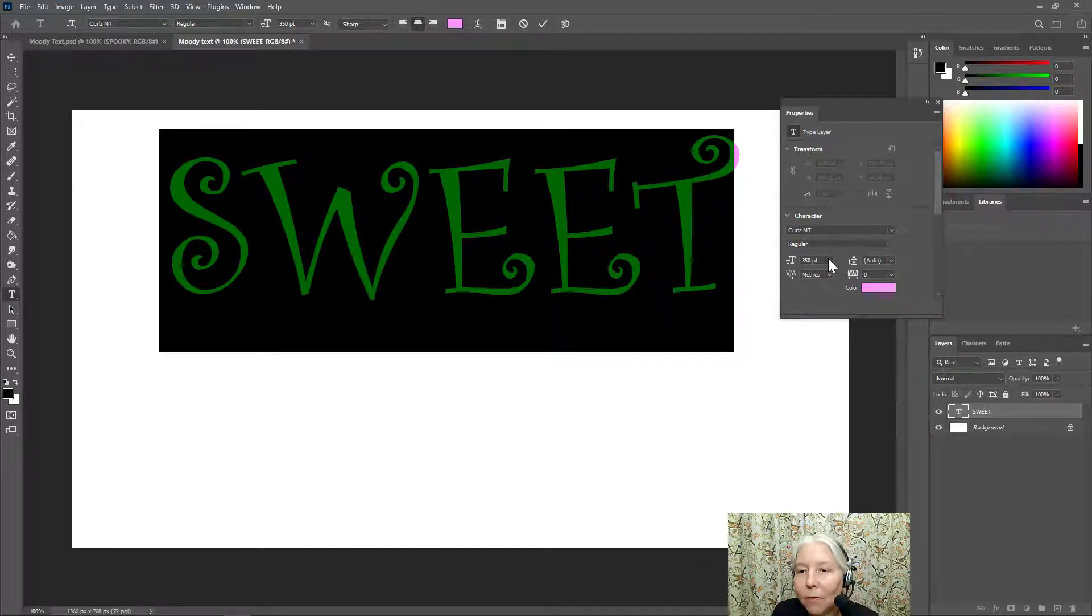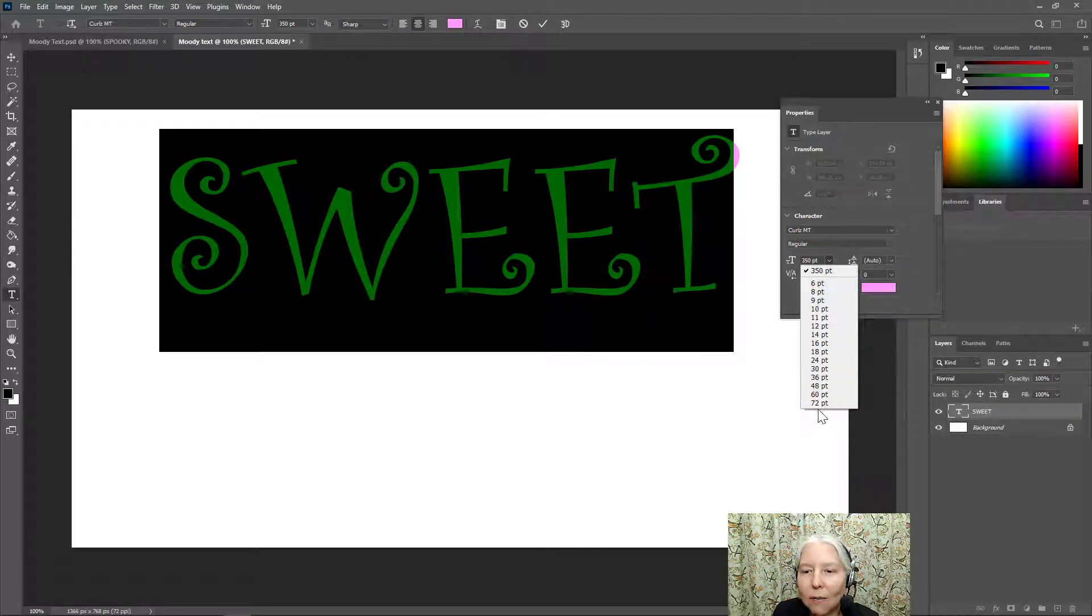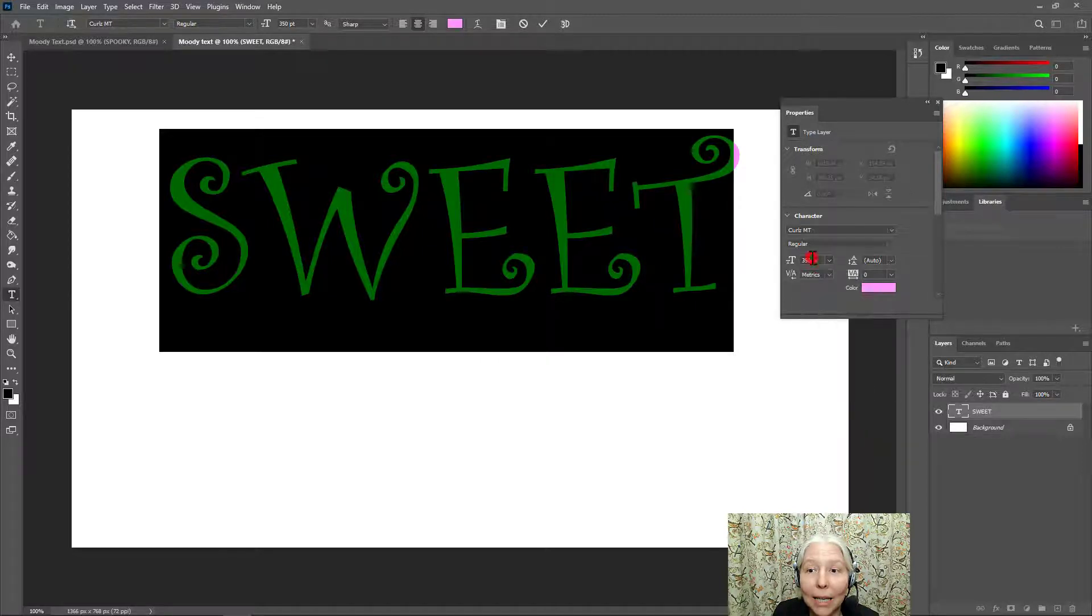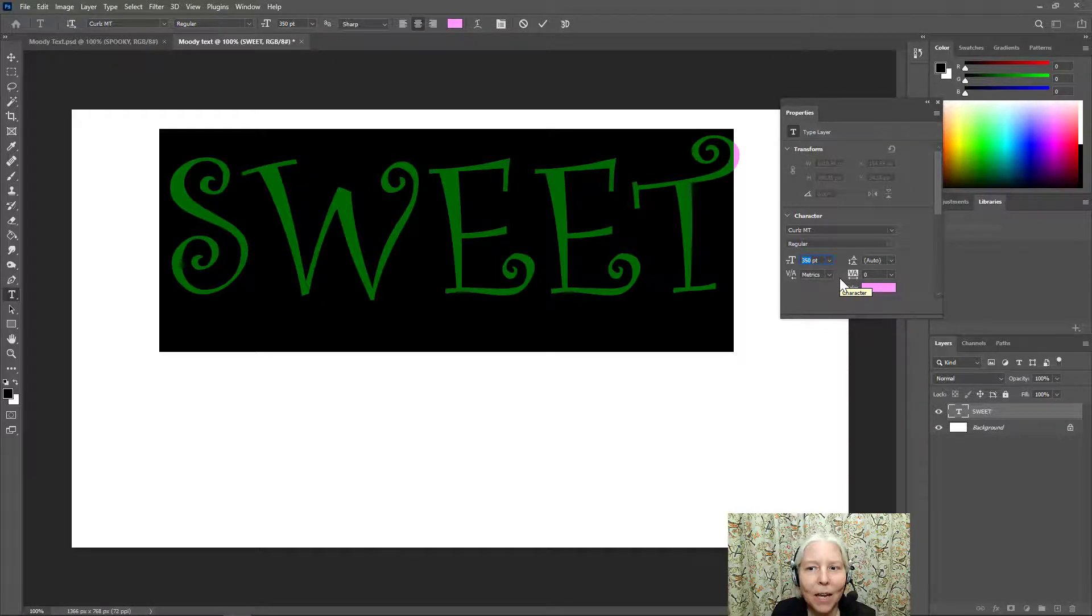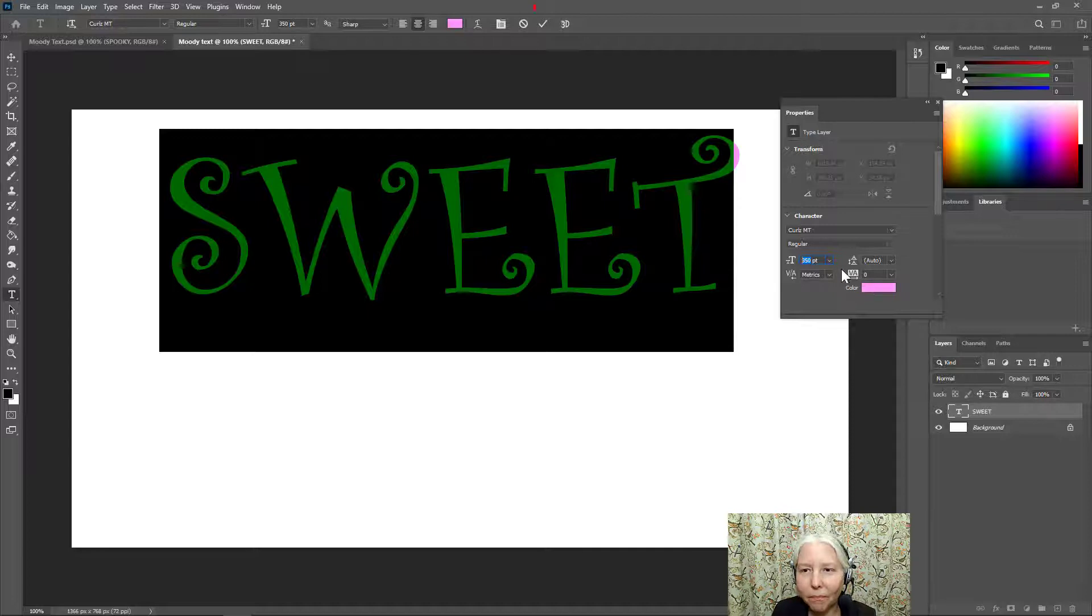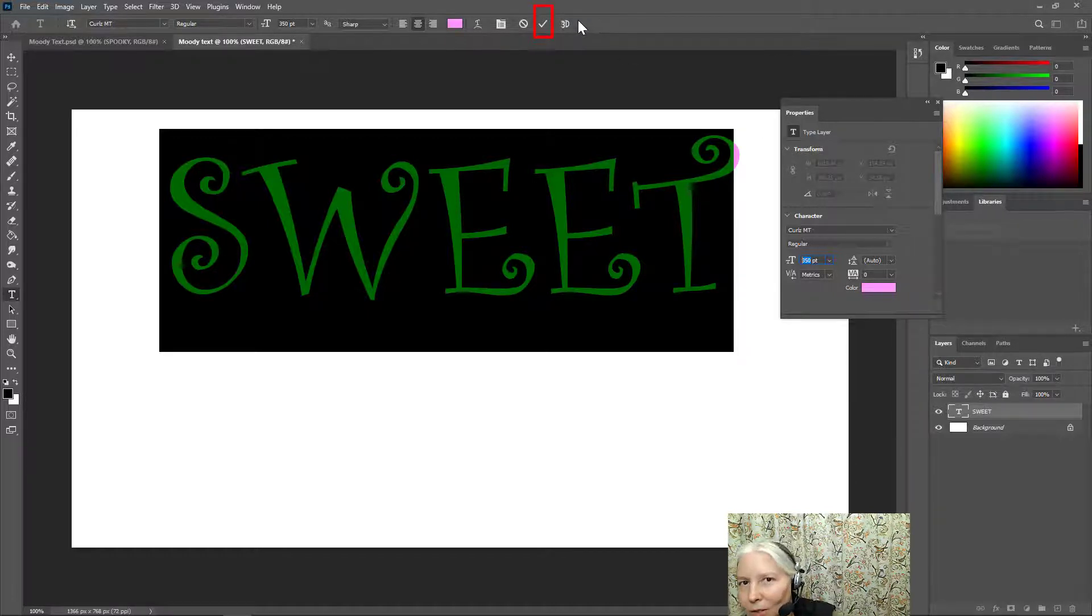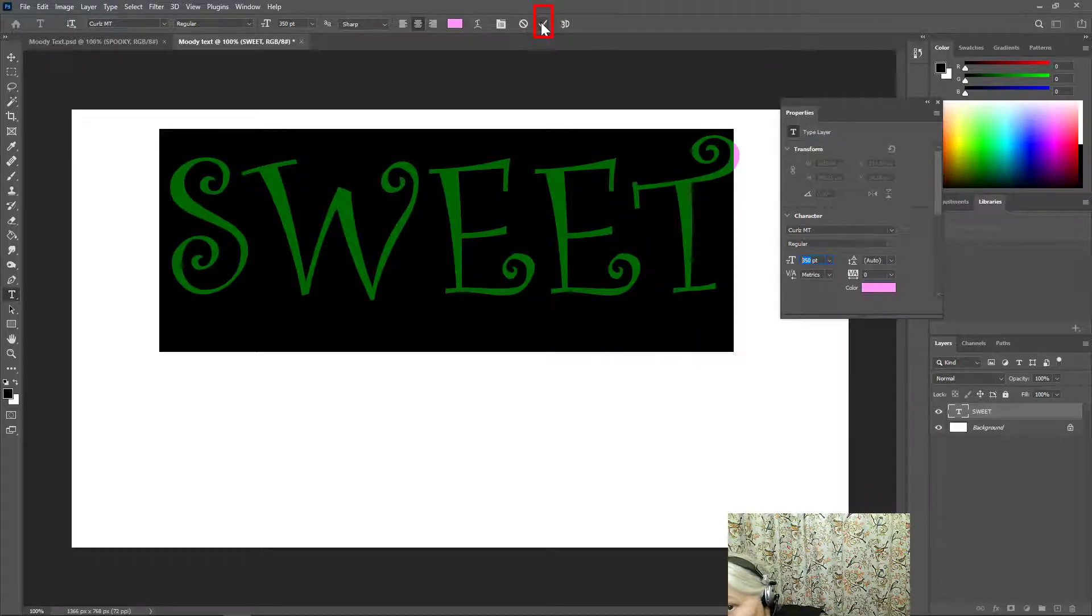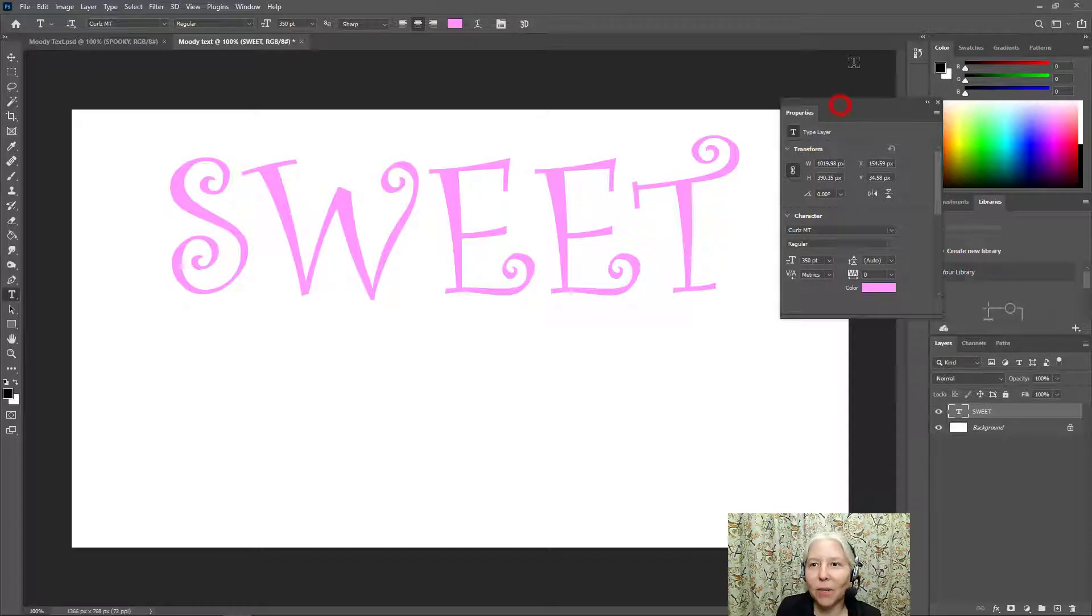By the way, if you need to change the size, it's right here. So this list goes to 72. And if you need a bigger size than that, you can just highlight this and start guessing a number and change it until you get the right one. Now that I have my text all arranged, I am going to click on the check mark. And that makes my changes.